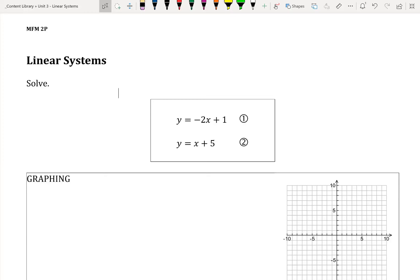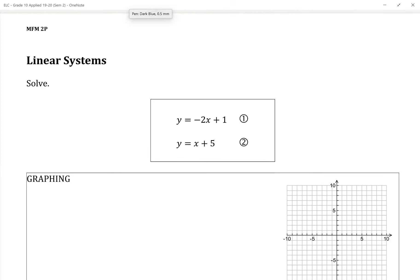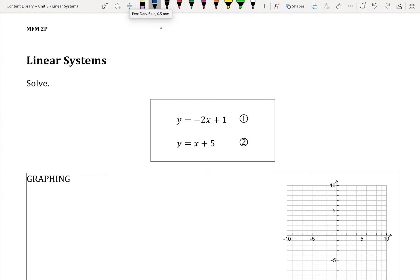In today's note, we're going to be solving linear systems by reviewing everything we've done in our past couple notes. So we're going to be looking at the three methods: graphing, substitution, and elimination.